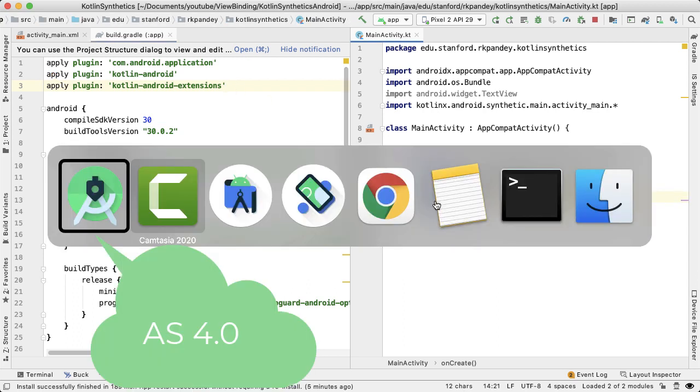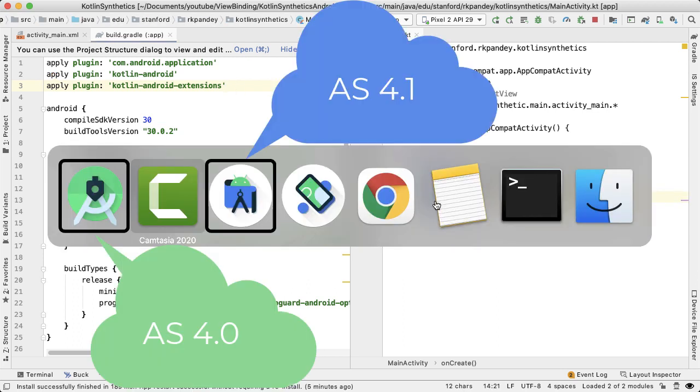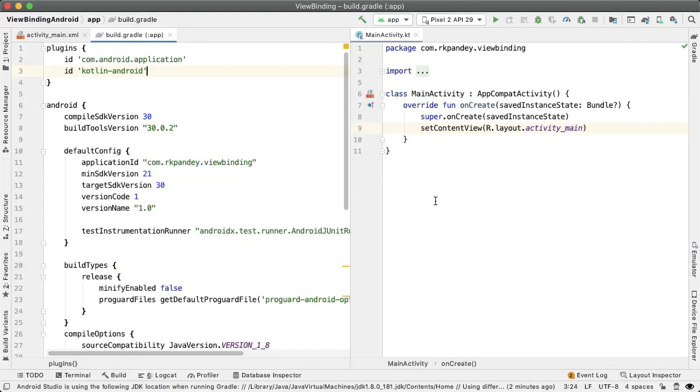Now let's switch to Android Studio 4.1, which is the most recent version of Android Studio as of August 2020. And what you'll notice here is the build.gradle file, the same file as what we were looking at in AS 4.0, the main difference is that we no longer have the Kotlin Android extensions plugin.